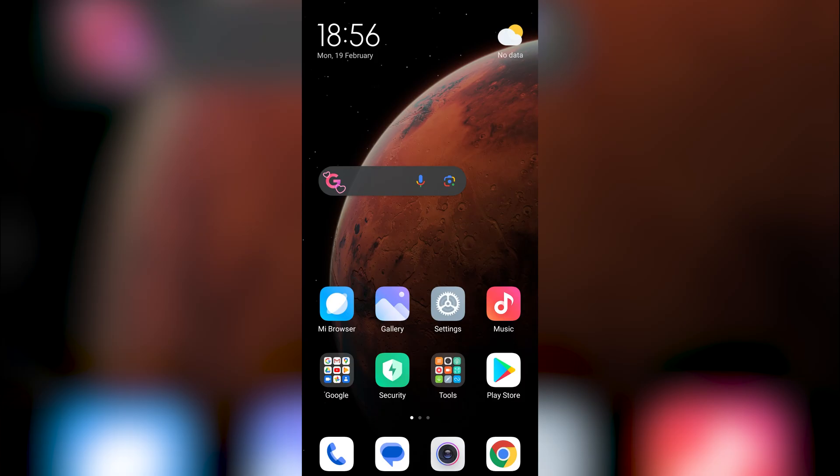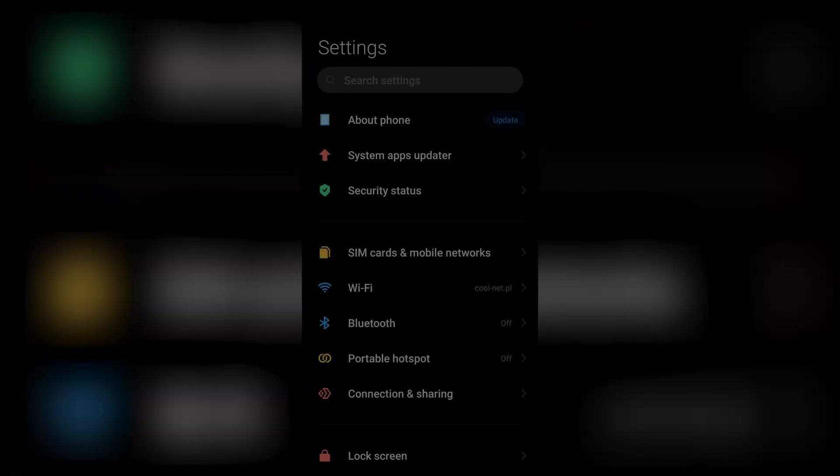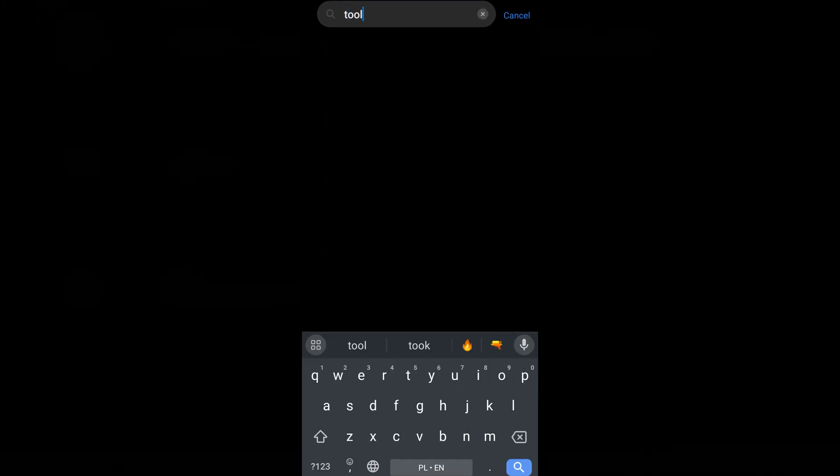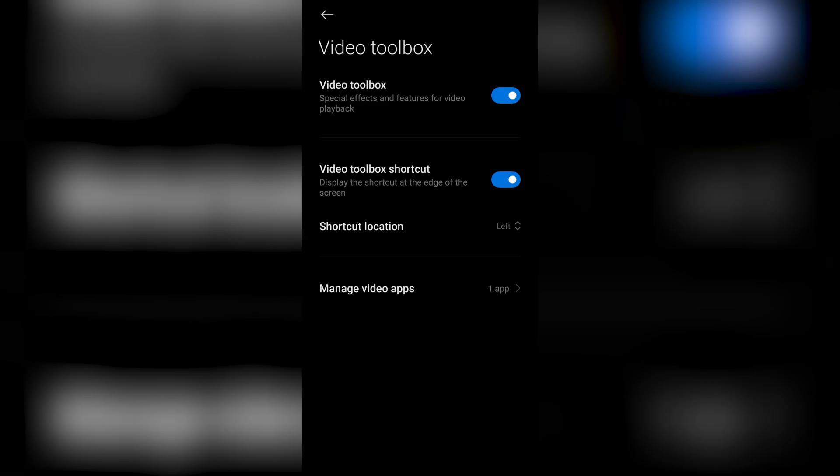When you turn on the phone back again, click on Settings and then search for Video Toolbox. Open it